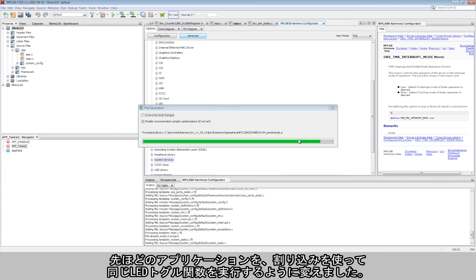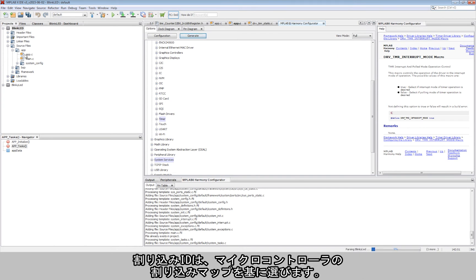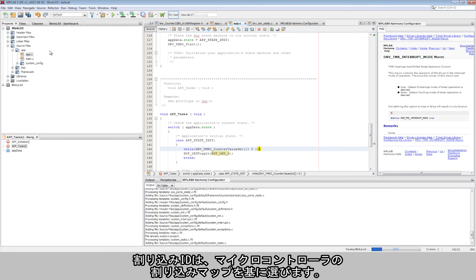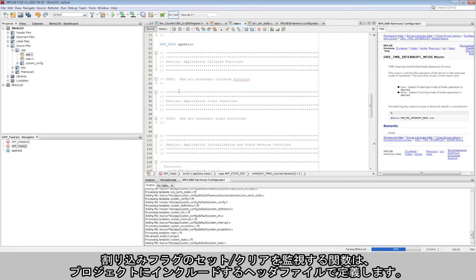Now, the application is modified to perform the same LED toggle function based on interrupts. The interrupt ID chosen is based on the interrupt mapping of the microcontroller.